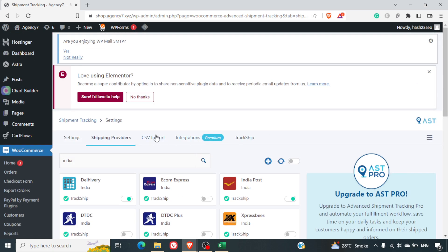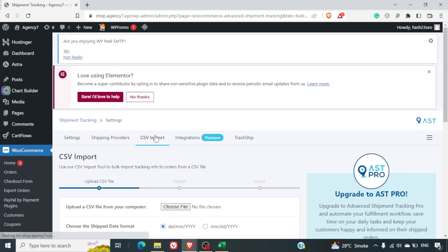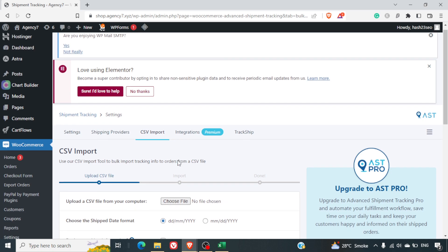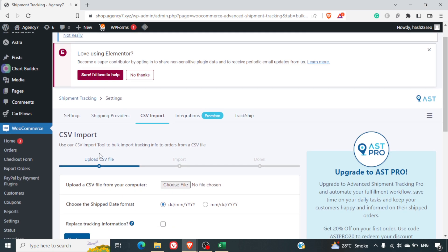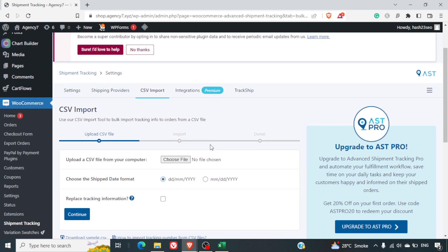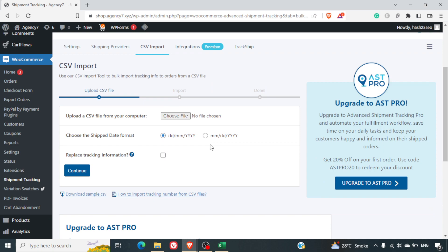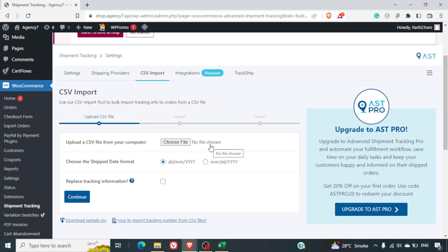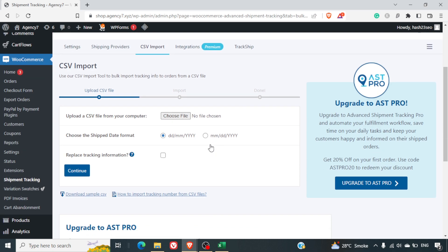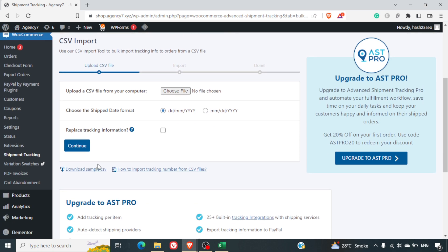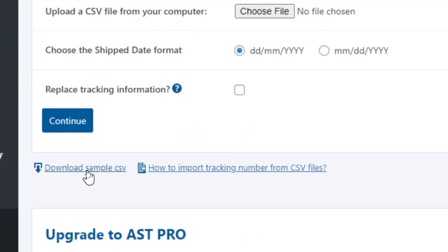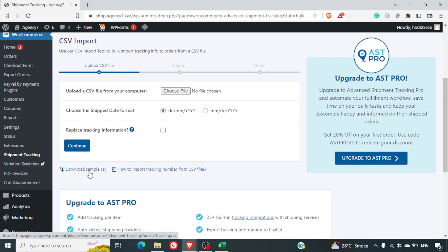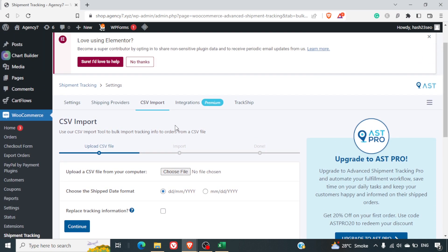I can also import the CSV: use our CSV import tool to bulk import tracking info to orders from CSV. This is also a good feature. The best part is they are not charging anything for this feature, so it's really good. You can also download the sample from here and you should be able to use that while uploading your information here. So this was about the setting tab.